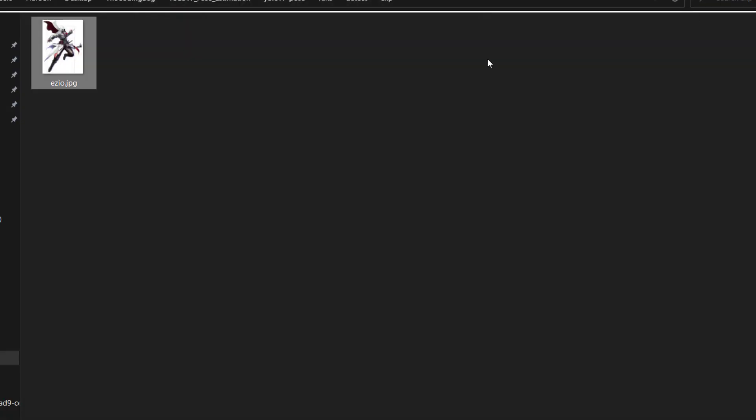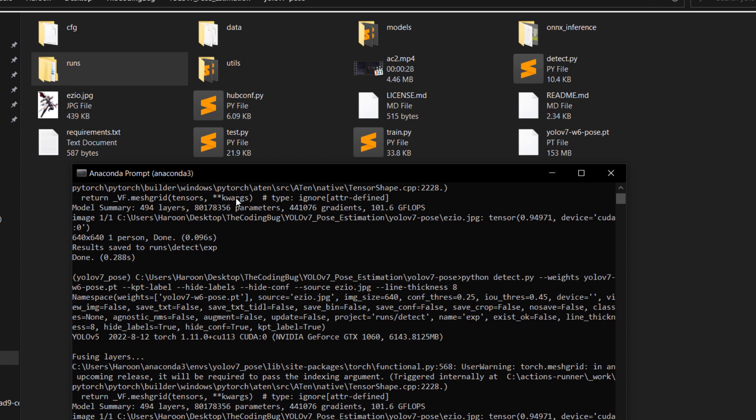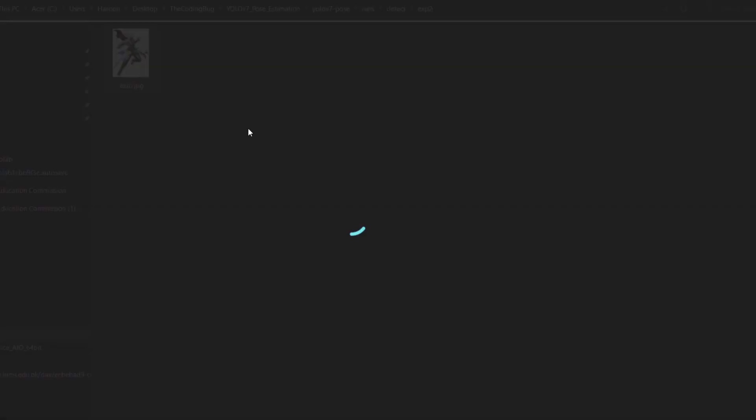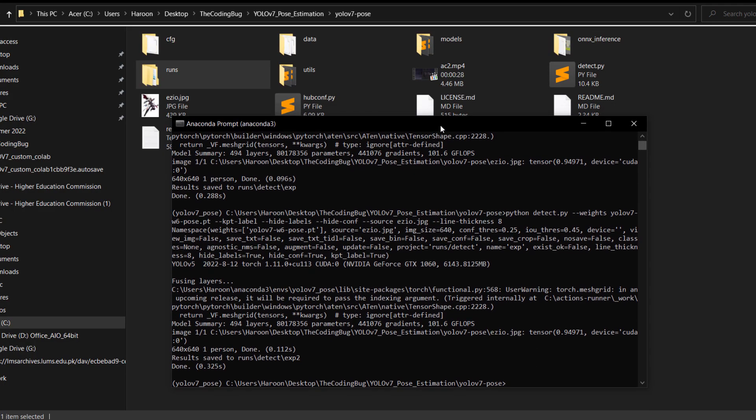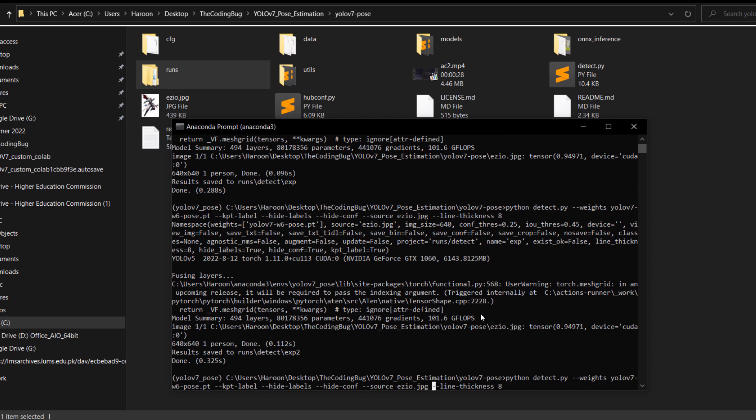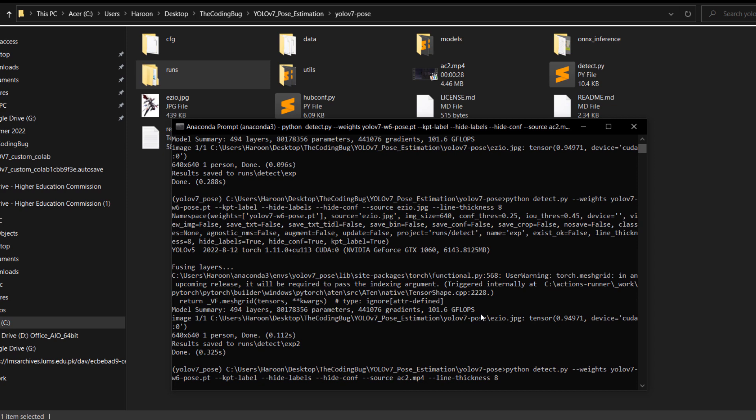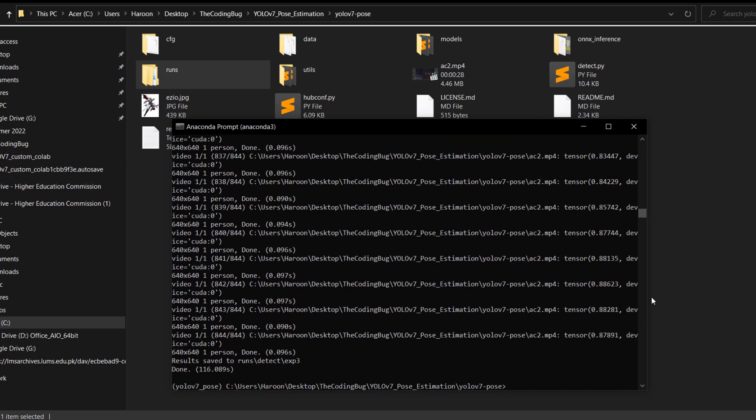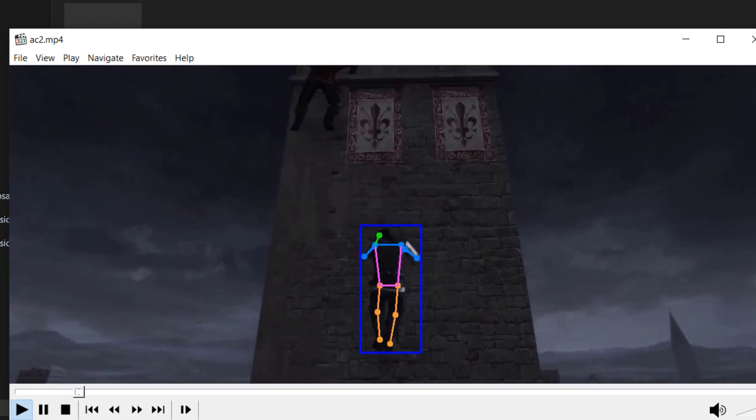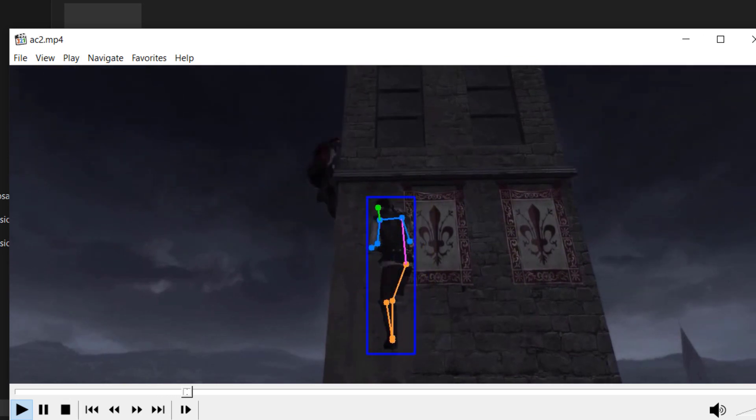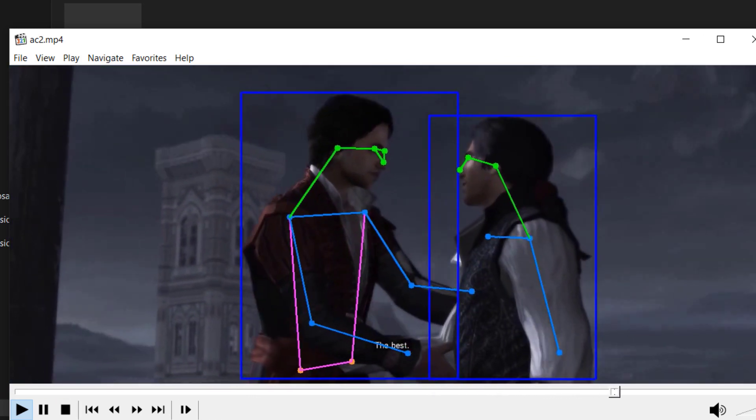If lines are too thin you can add another parameter in the command --line-thickness. Let's do eight and now if we run it we can see the lines are a little bit bigger. Now let's run pose estimation on videos. We'll use exactly same command only difference is that the source will now be ac2.mp4. Let's run it and the result is stored at this location. Here we can see the result. It's in-game footage so the model is struggling a little bit but for real videos it will give a better performance.